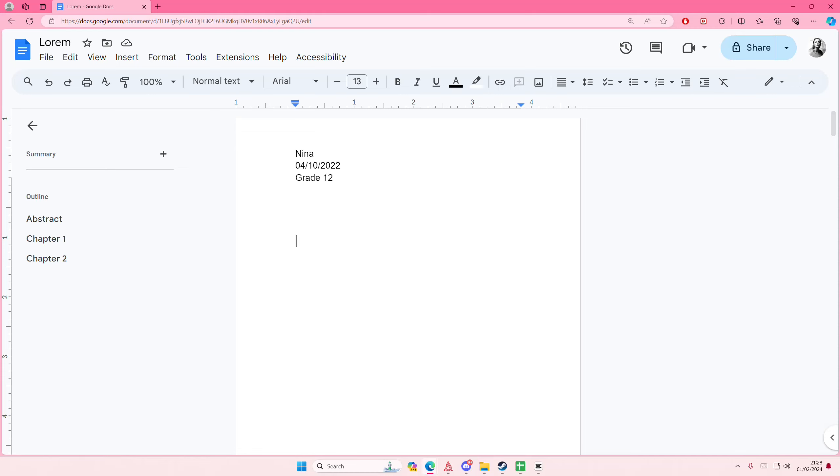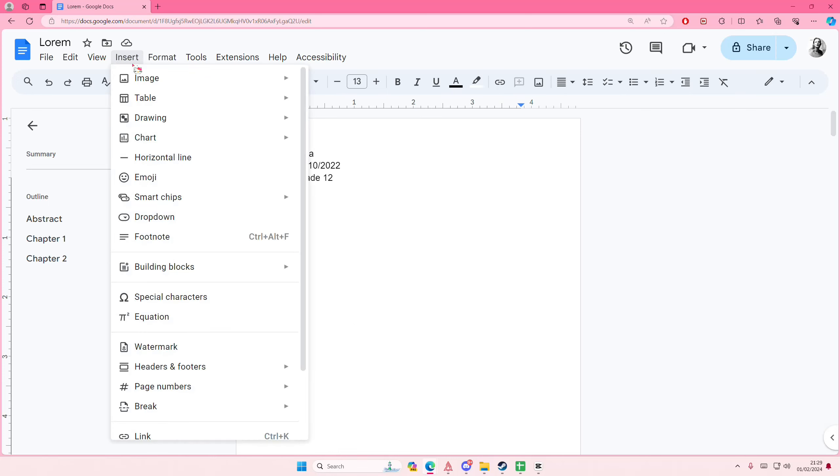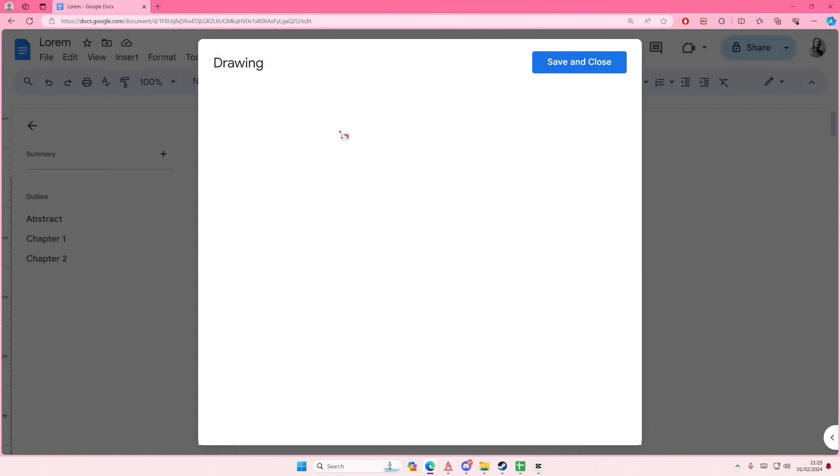Hey guys and welcome back to this channel. In this video I'll be showing you how you can create a flowchart in Google Docs. Select Insert, then select Drawing, and then select New. Here you can